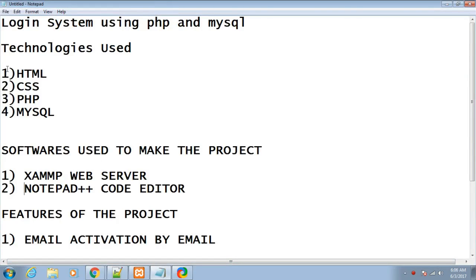Basically, the technologies that we will be using are HTML, CSS, PHP, and MySQL.